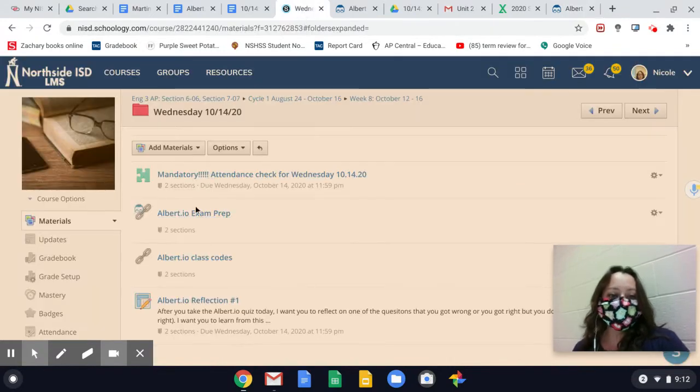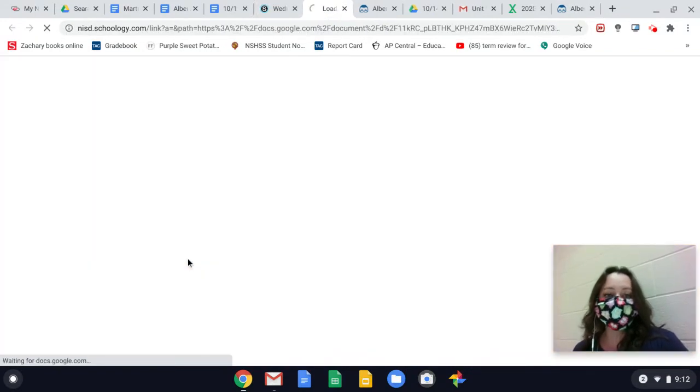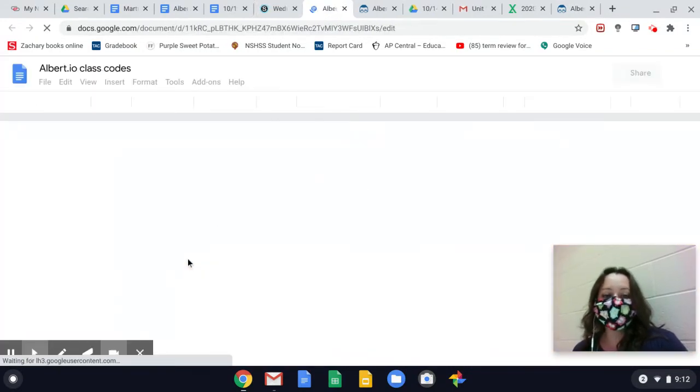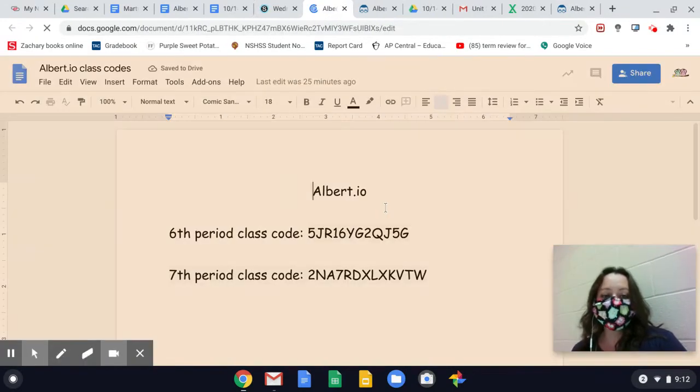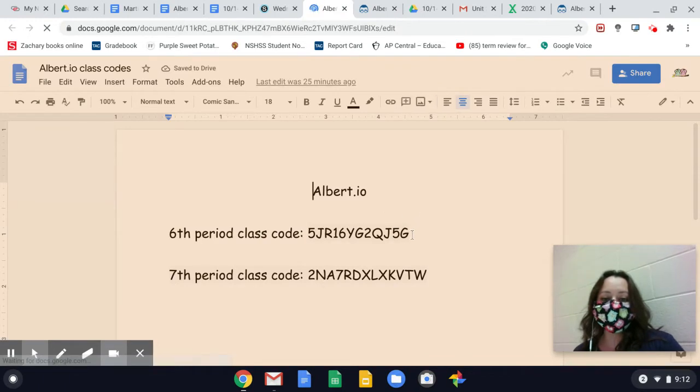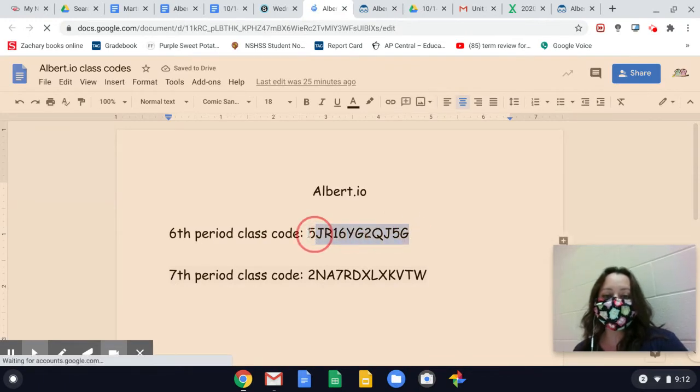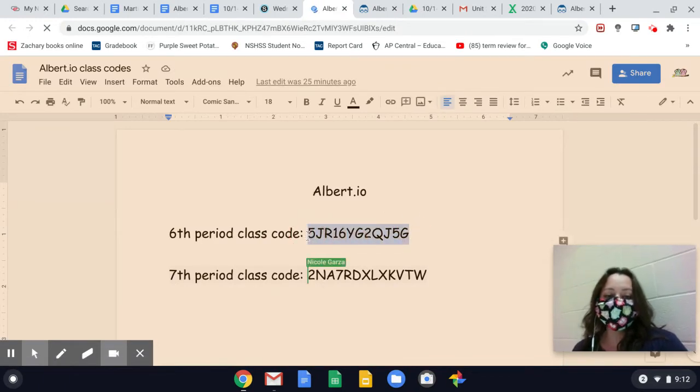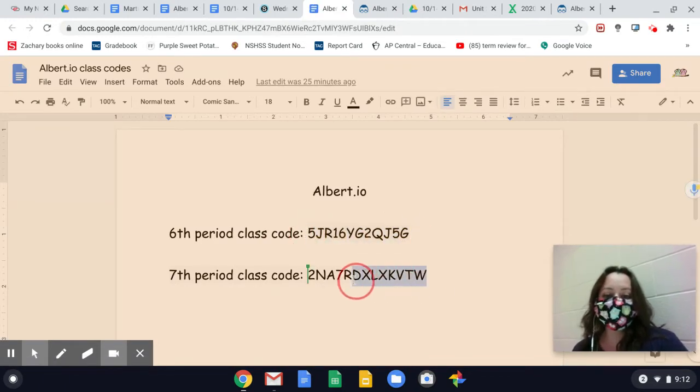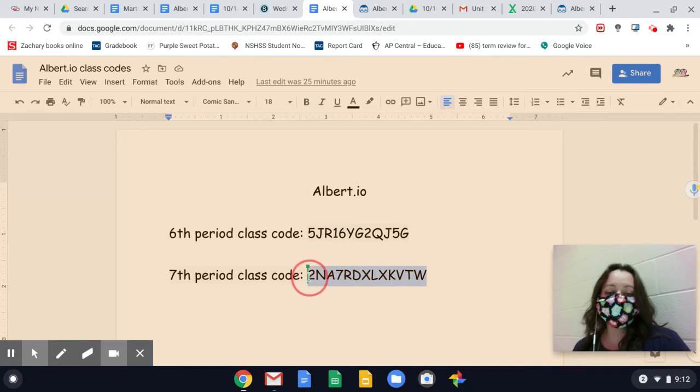In today's folder, I also included the class codes. If you are in sixth period, please type in this code to join a class. And if you are in seventh period, please type in the bottom code.